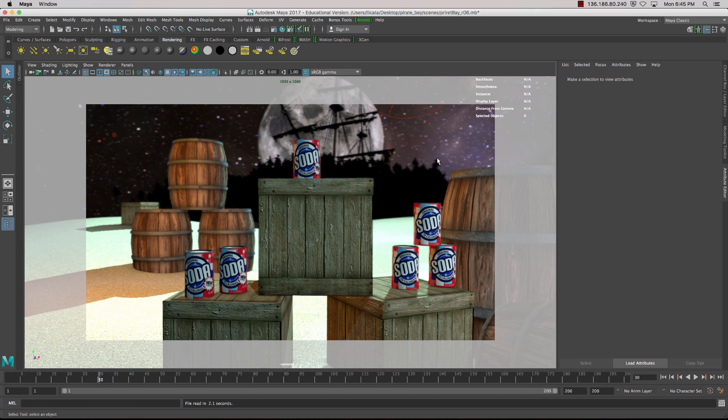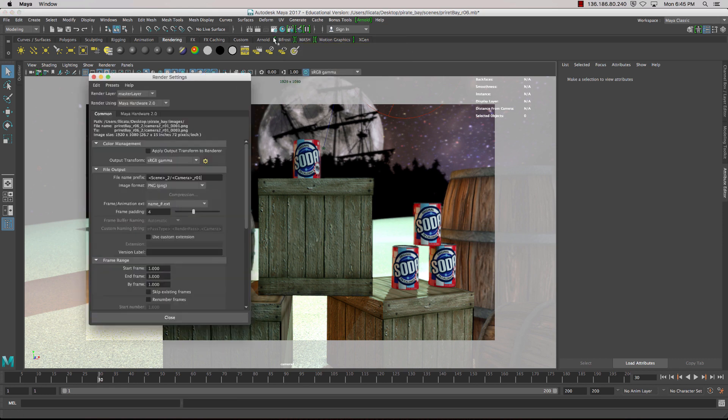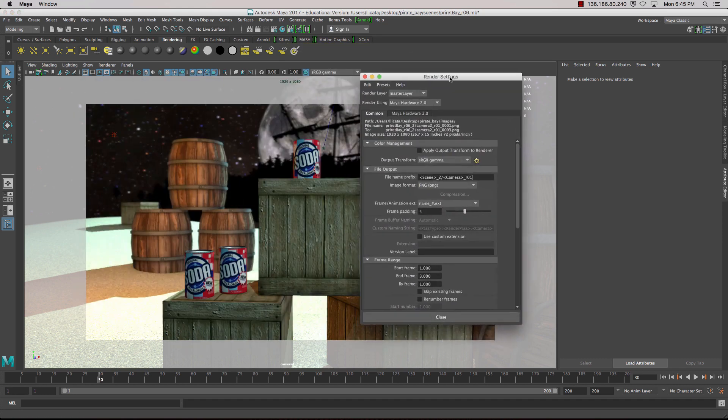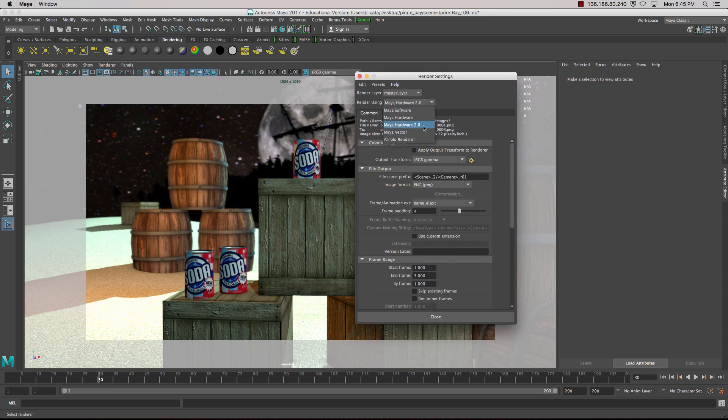Let's go through the rendering settings now. To get to the rendering settings, we can click on this little icon here, Display Render Settings.